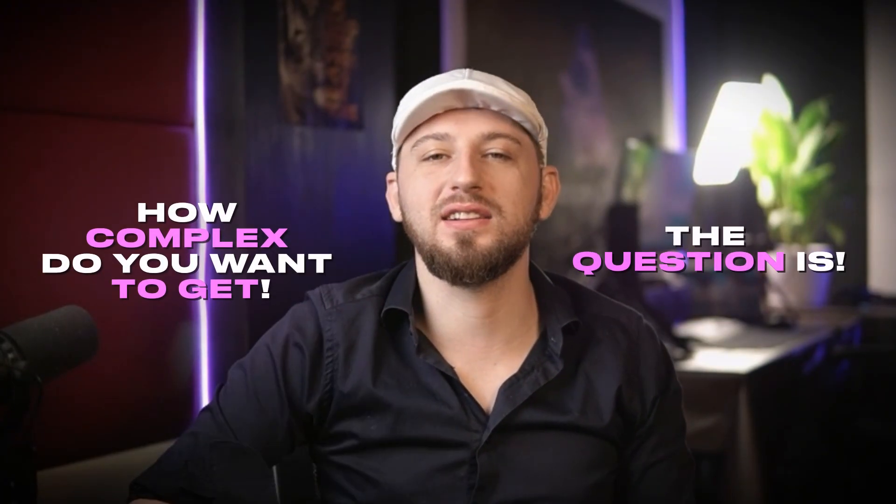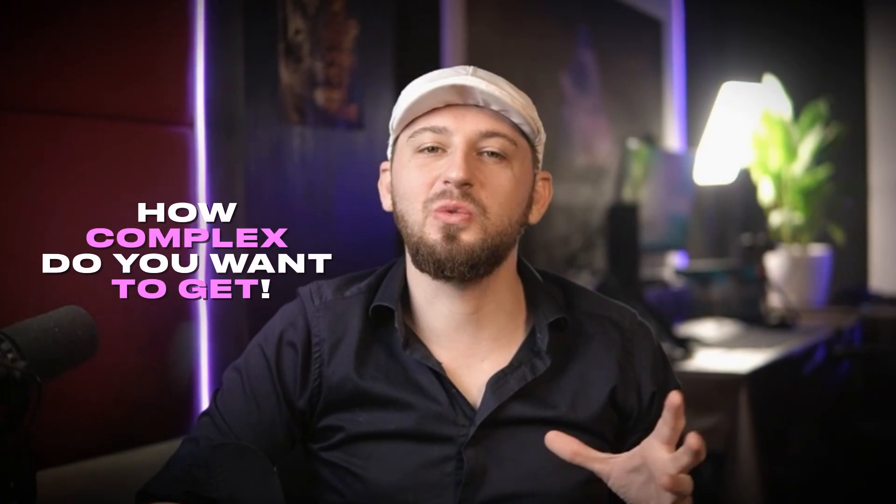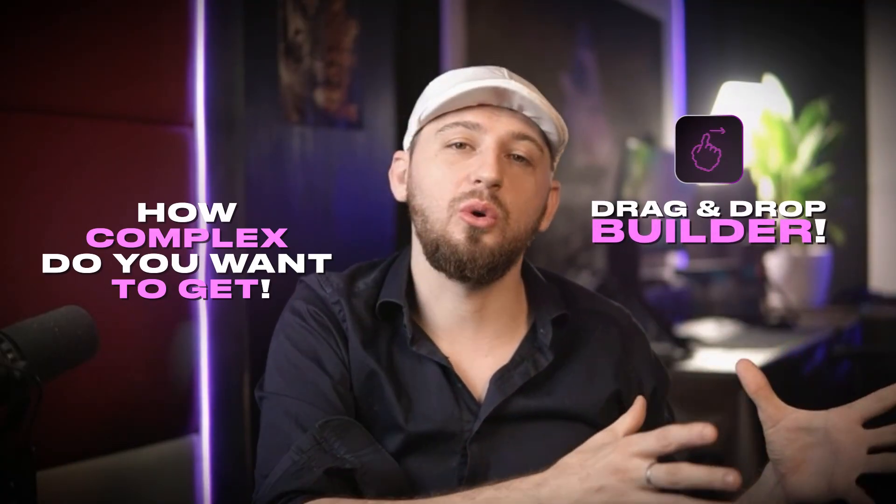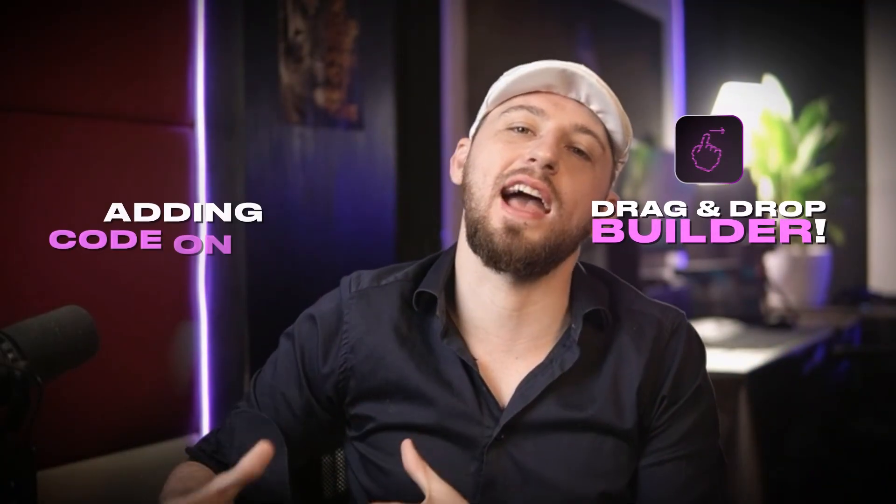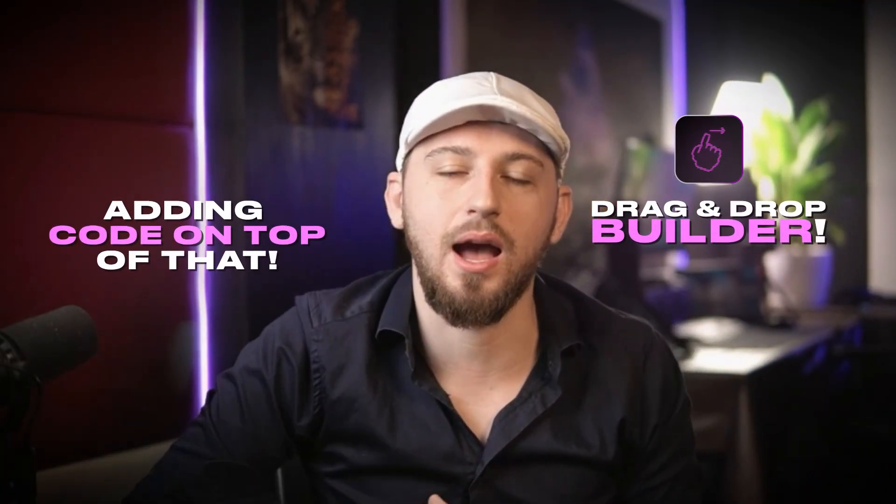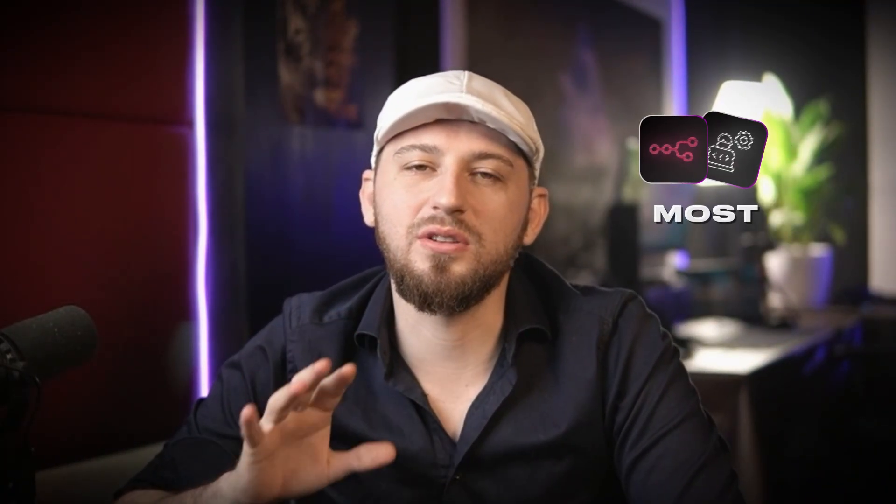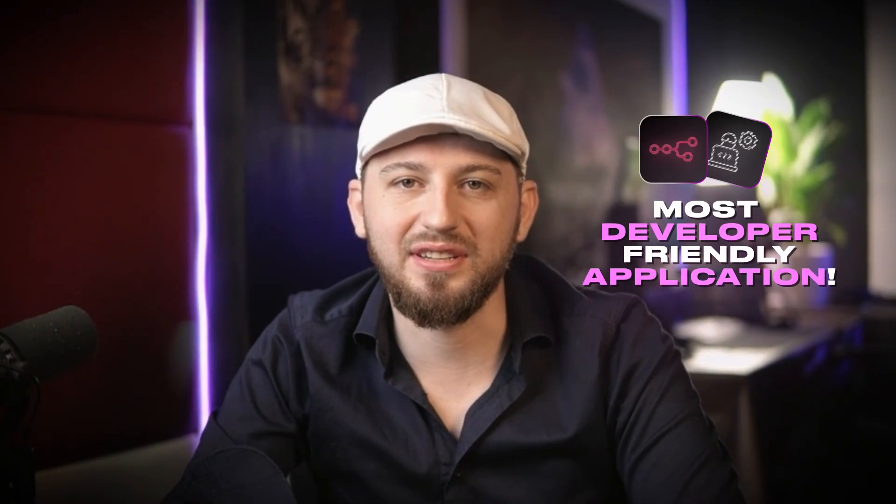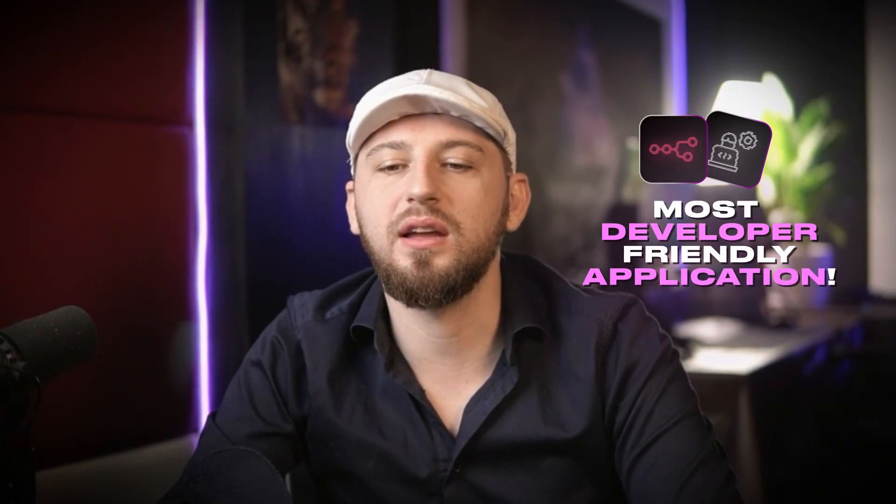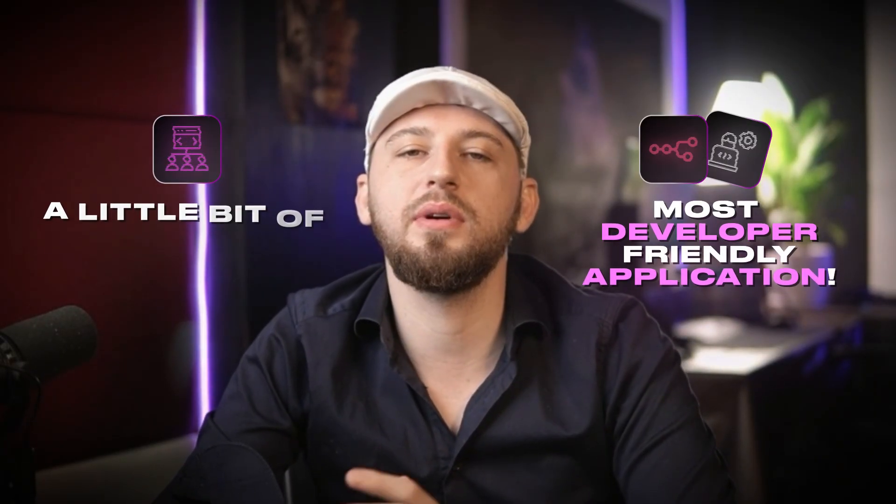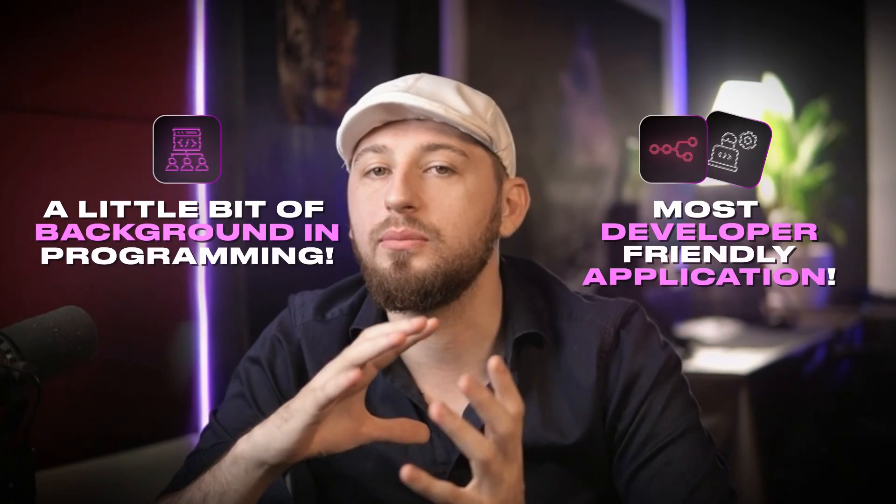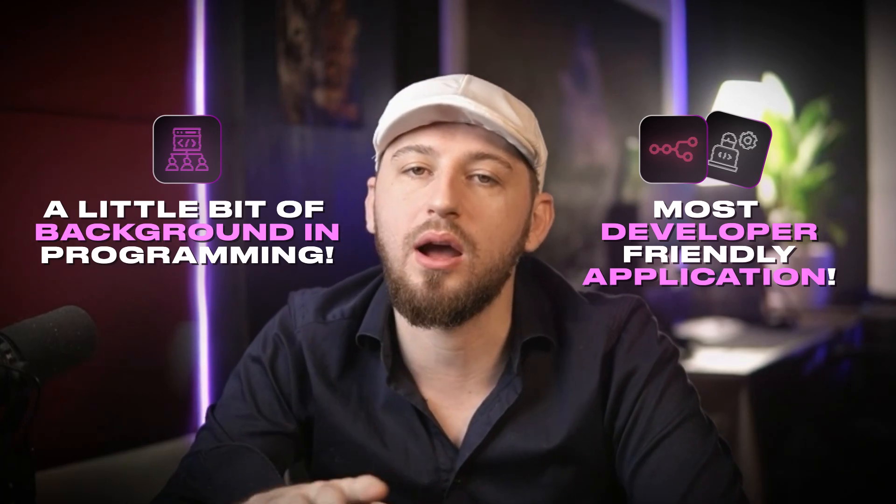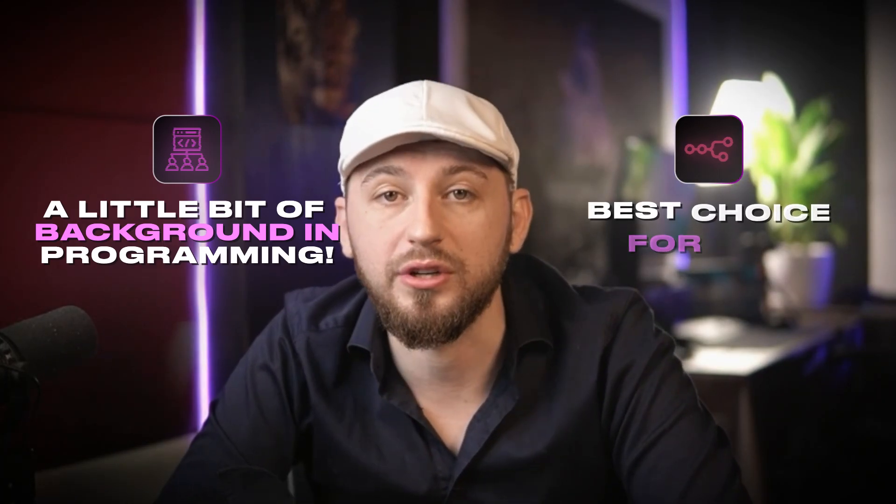The question is, how complex do you wanna get? Do you wanna stick with the drag and drop builder, or do you wanna start adding code on top of that? N8N is also the most developer-friendly application. If you're coming from a little bit of background in programming, I believe N8N is probably the best choice for you.